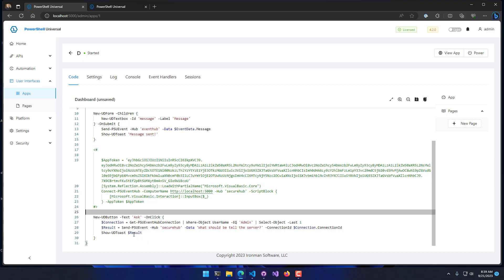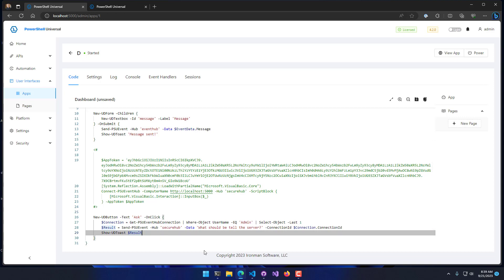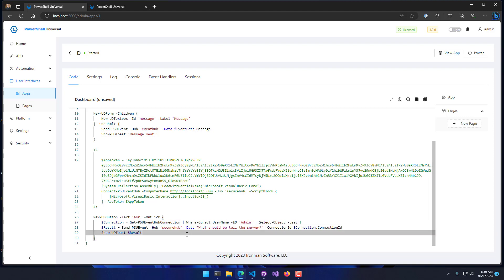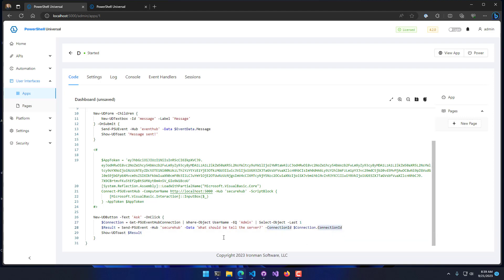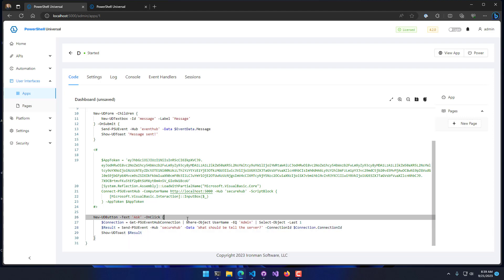The way this works for sending an event to a specific client is you need to know the client ID. We can use Get-PSUEventHubConnection to find all the different connections and find that connection ID to pass to Send-PSUEvent. That will actually send it to a specific connected client.